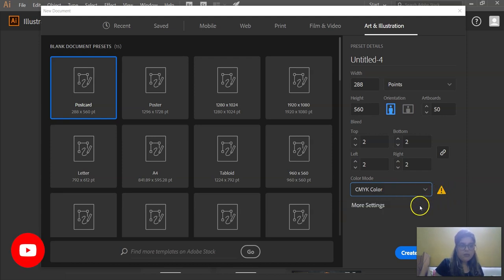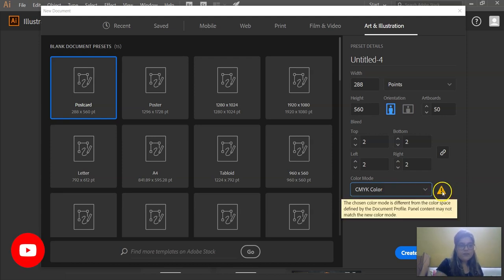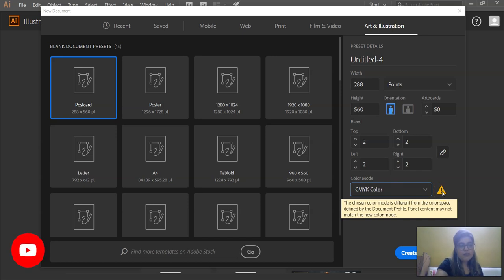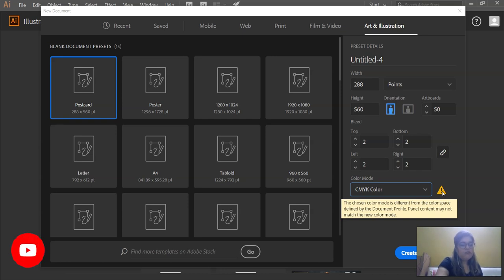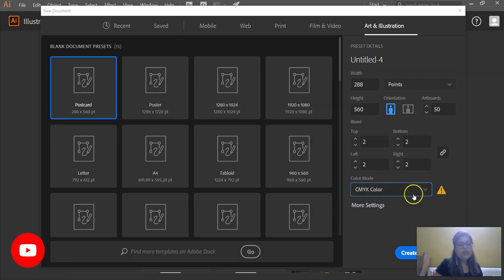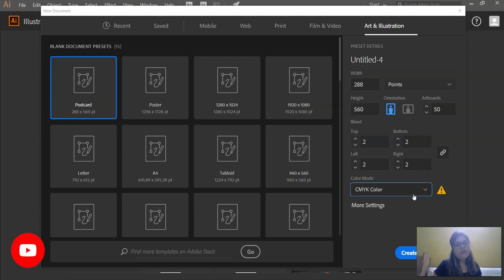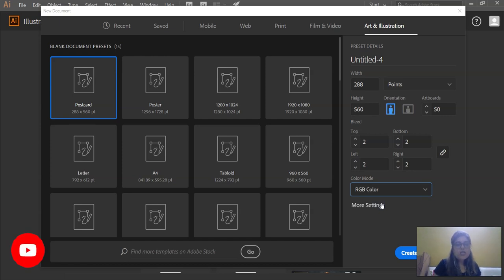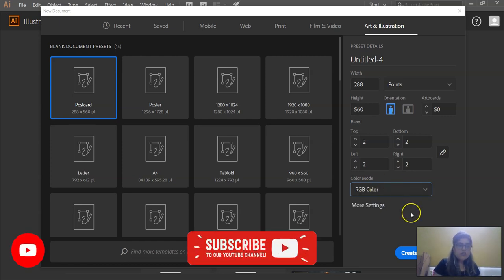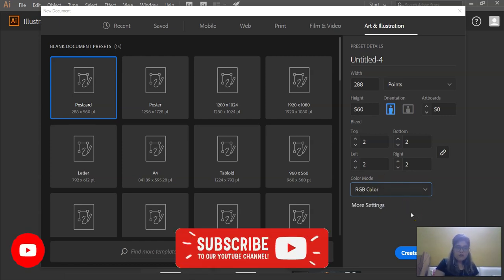This is coming because, see, the chosen color mode is different from the color space defined in the document, defined by the document profile which is this postcard, which is for the RGB purpose, the digital purpose. Panel content may not match the color mode, the new color mode. So whenever you make something for the web, always choose RGB color. And whenever you make something for the print purpose, always use CMYK color mode.